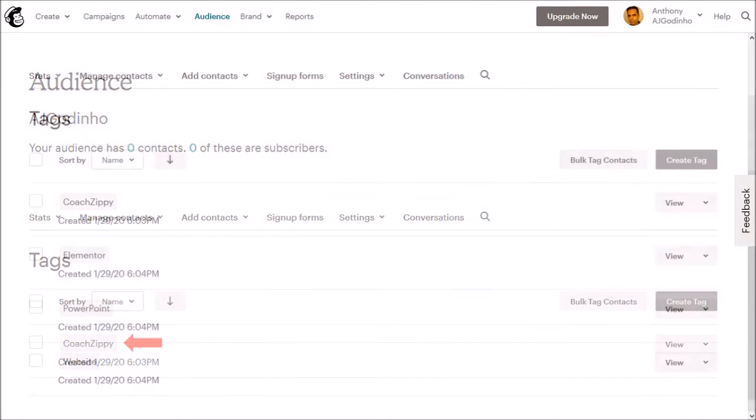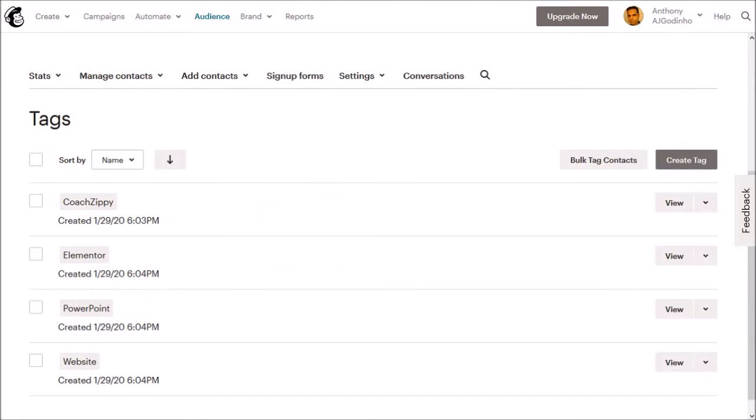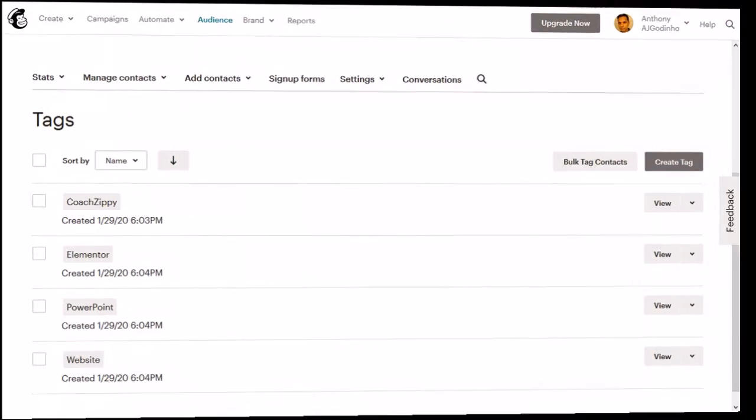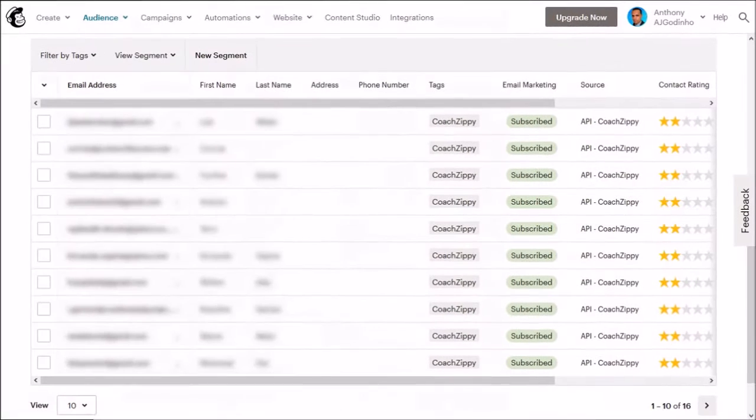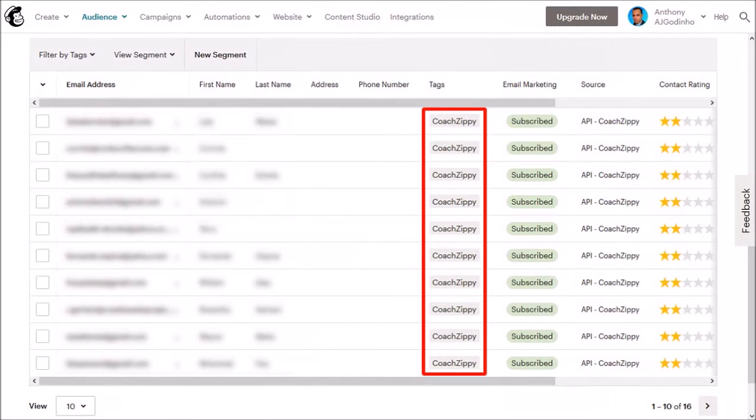So I went ahead and created a few more tags as you can see. Tags are a great way to organize subscribers on your list.